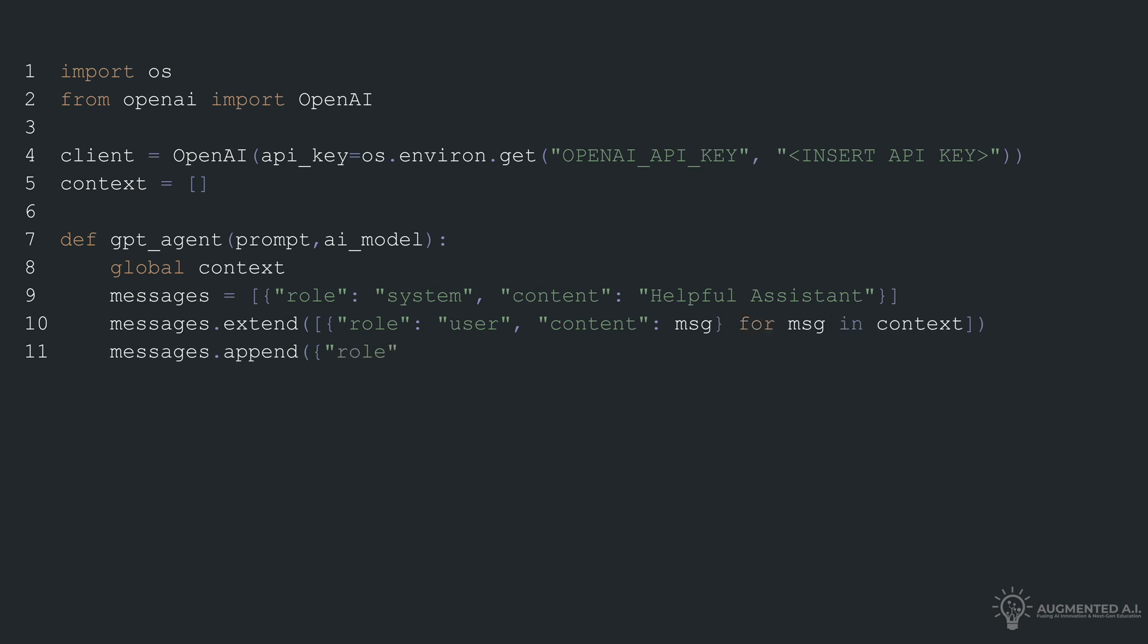Inside this function, the global context list is referenced, and we start by setting up an initial message denoted as the system's role and content set to helpful assistant.